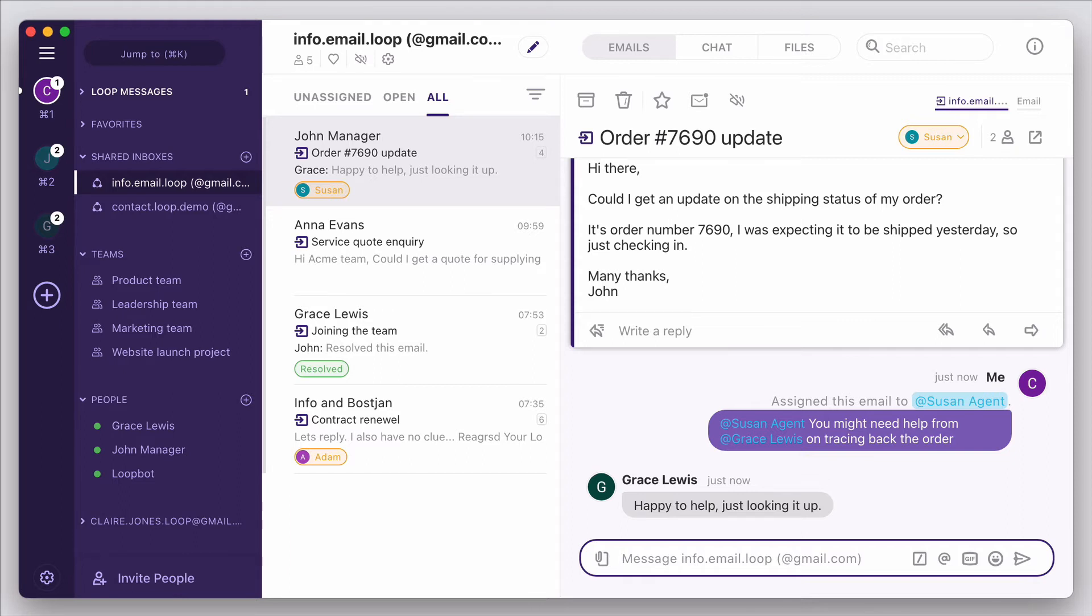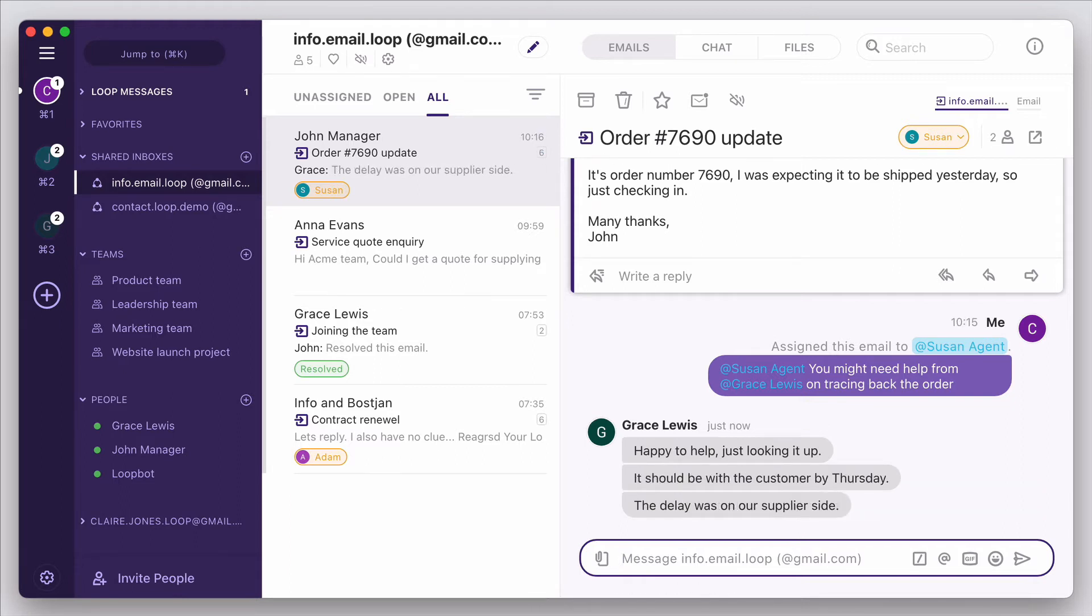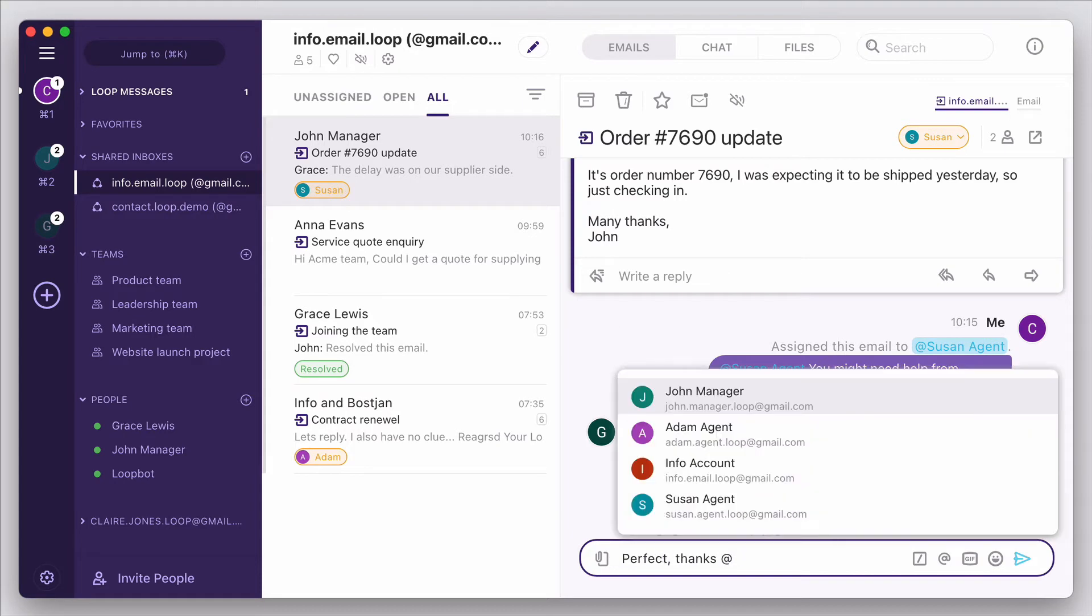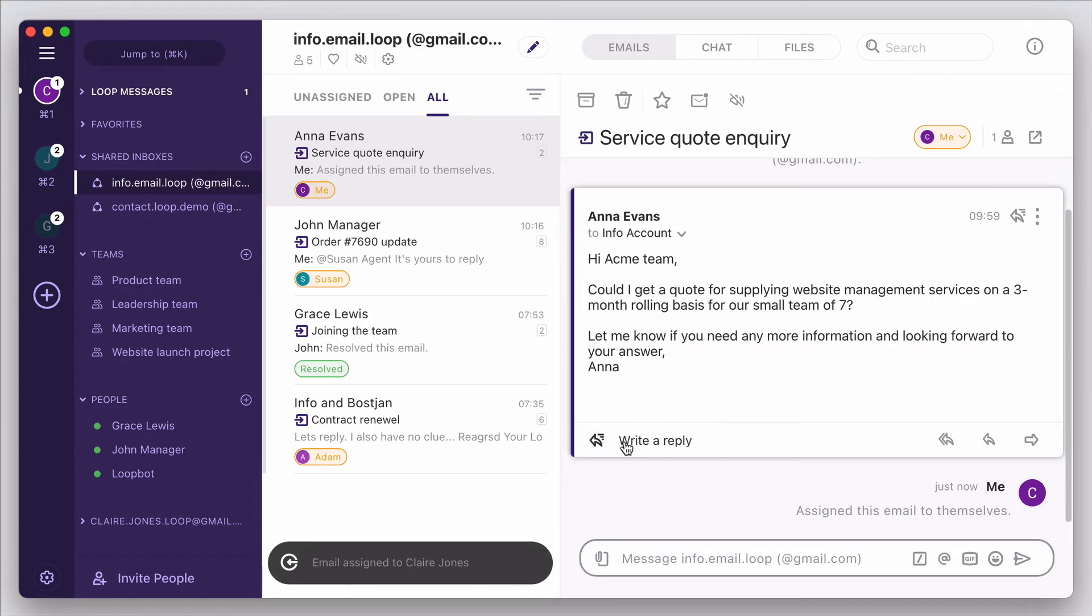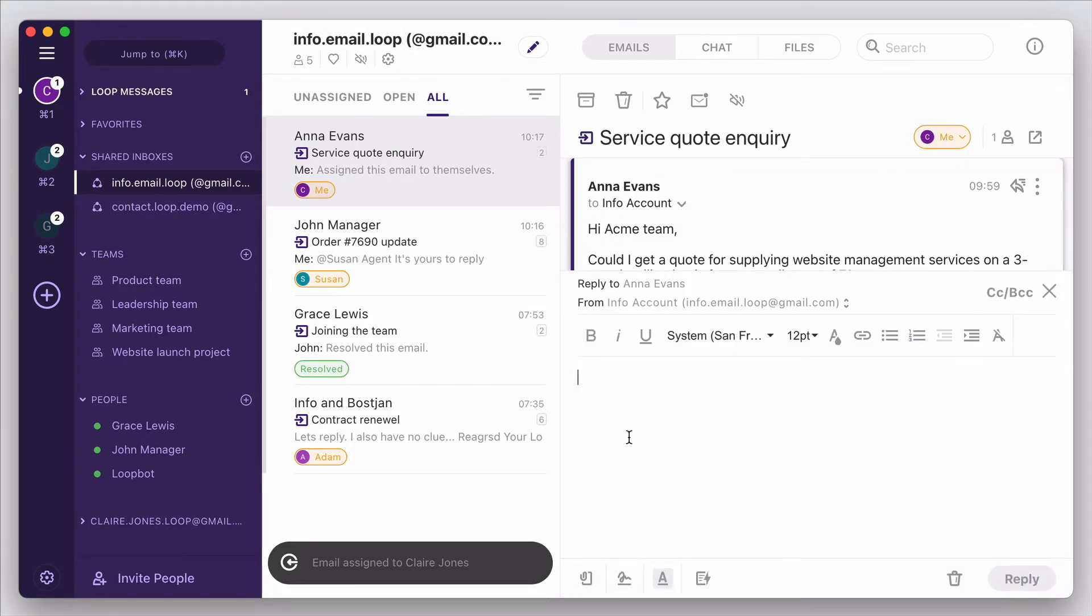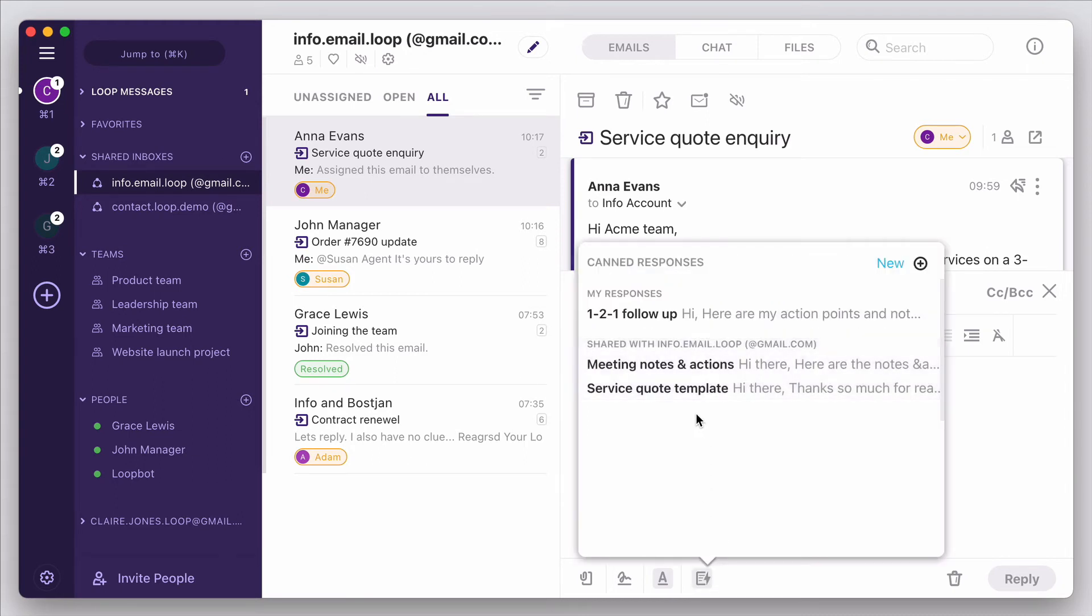And your team can solve customer problems in real-time, checking internally for any missing information, then responding back to the customer and resolving their issues. They can respond from their own account, or simply as the shared inbox email address.